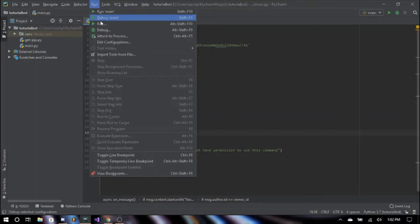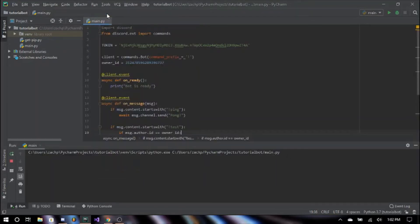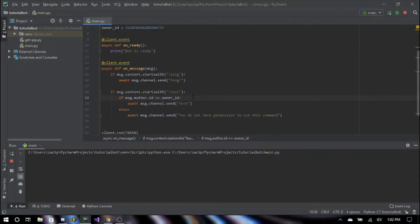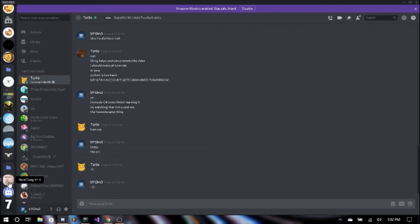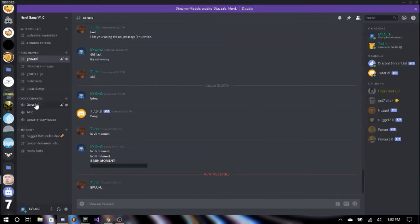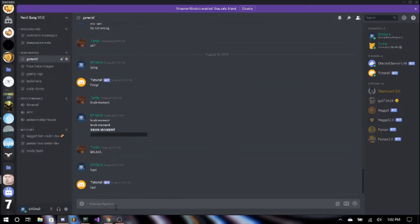So we're going to run this. Bot is ready. If we go into our server, we should be able to say exclamation point test, and it says 'test'.